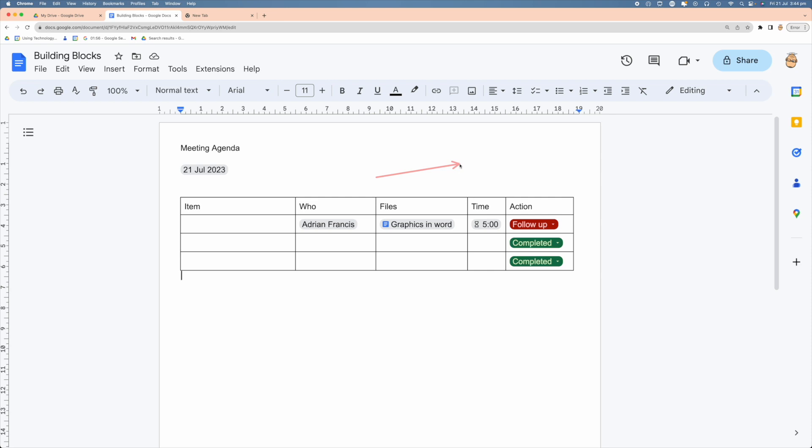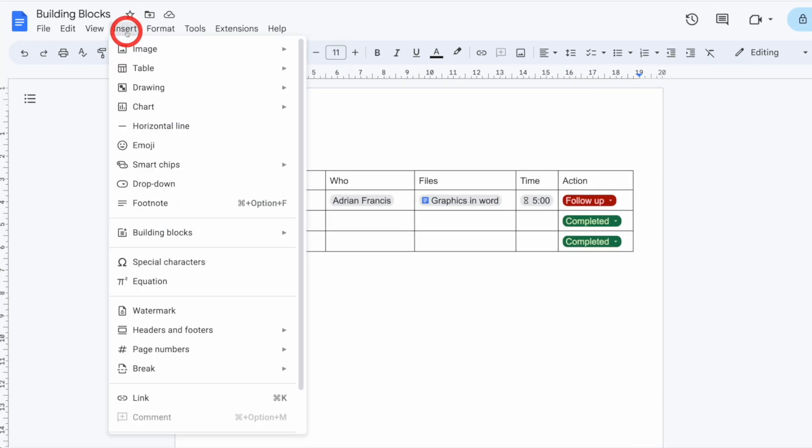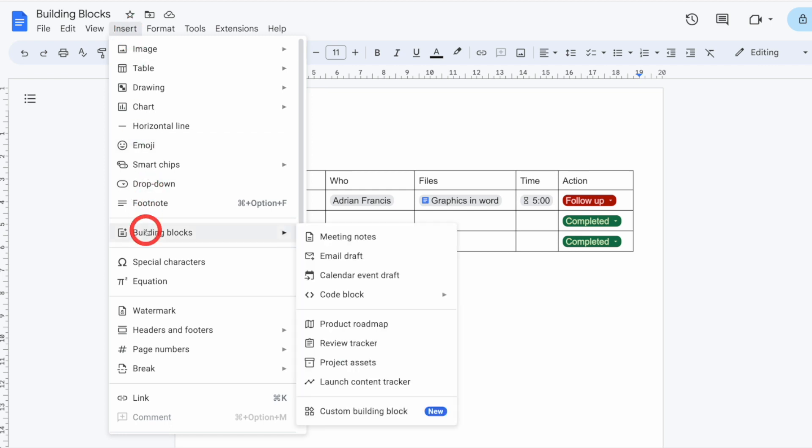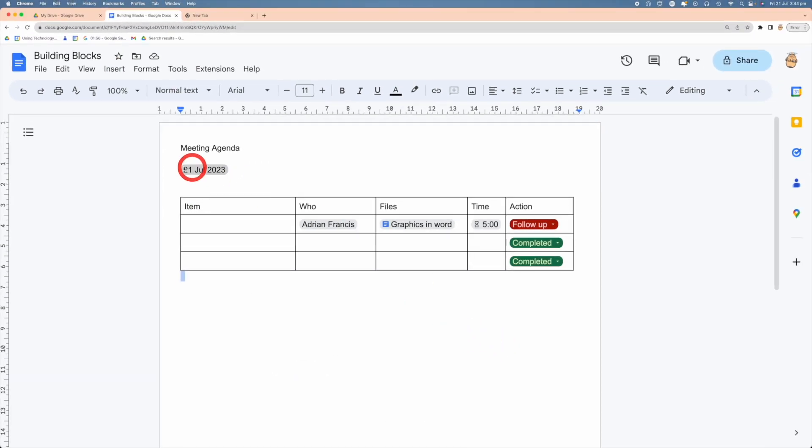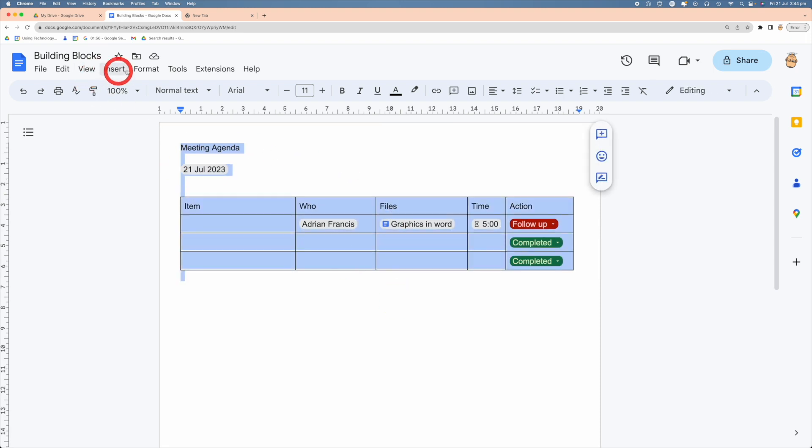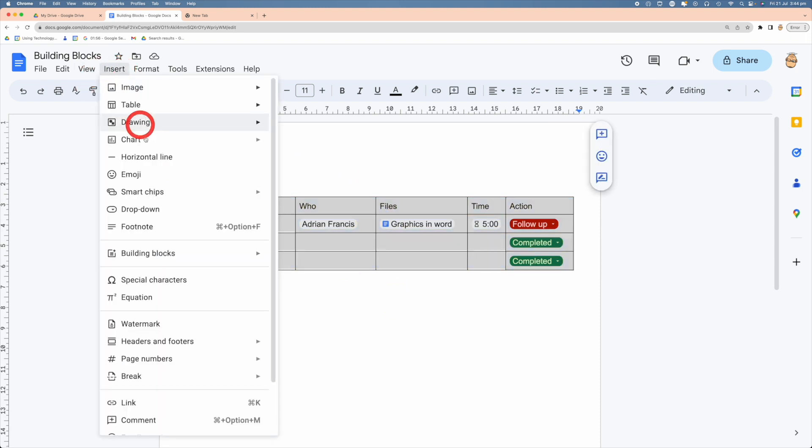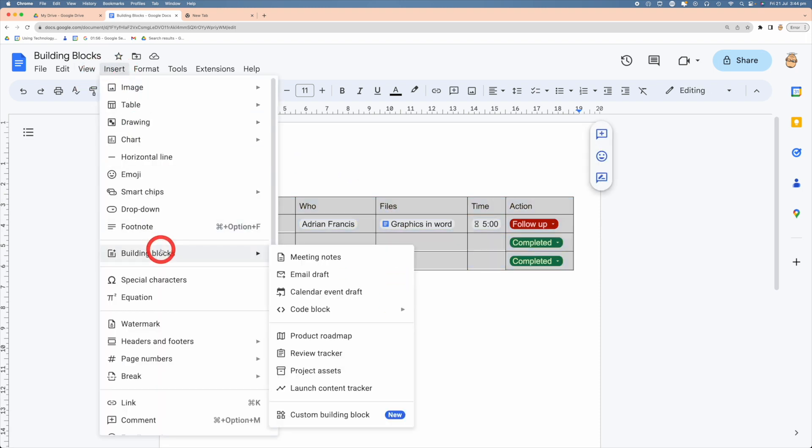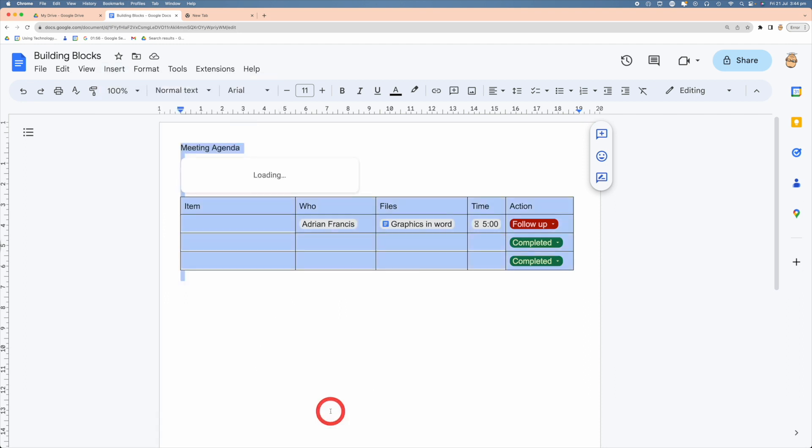But what we can do now is select inside the Insert tab, Building Blocks, and Custom Building Block. So if we highlight our area, Insert, Building Block, Custom Building Block.